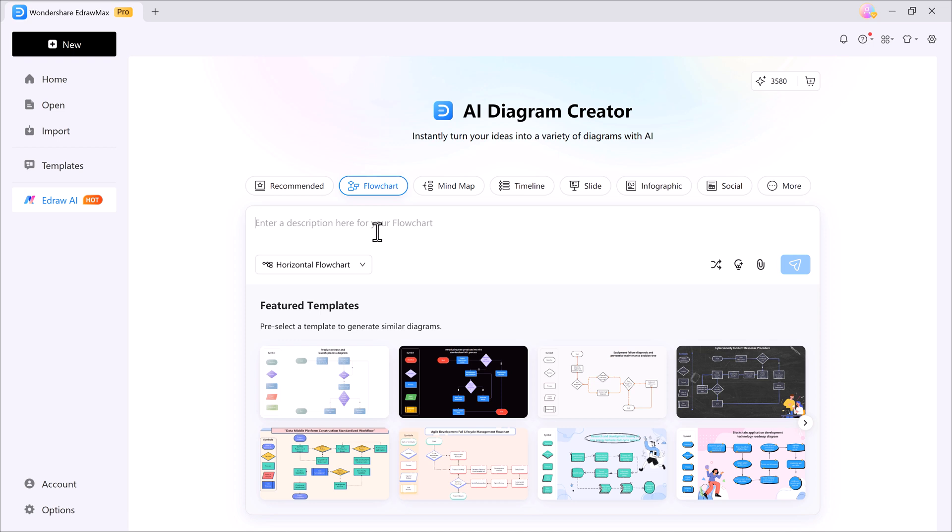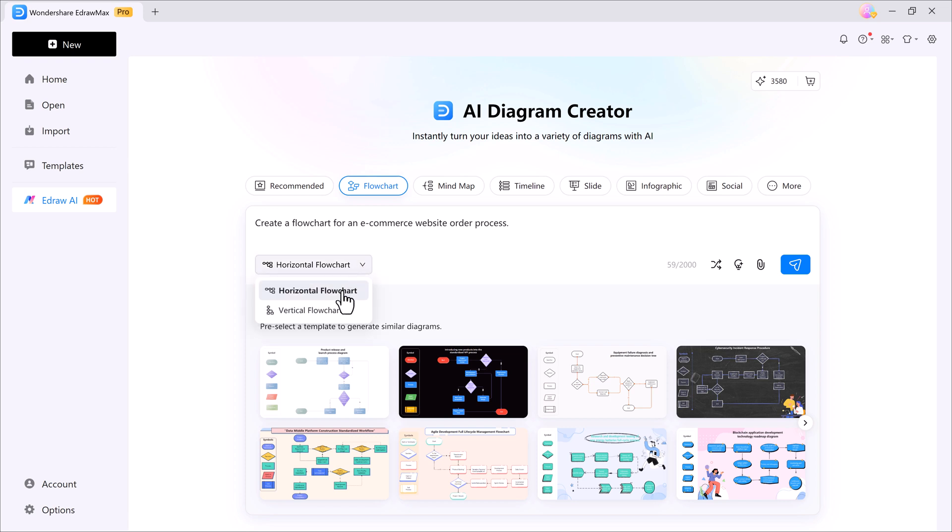First, you need to enter your topic. For example, I want to create a flowchart for an e-commerce website order process. Next, select the type of flowchart you want, horizontal or vertical. In this case, I'll go with a vertical flowchart. If you like, you can also explore the ready-made templates.